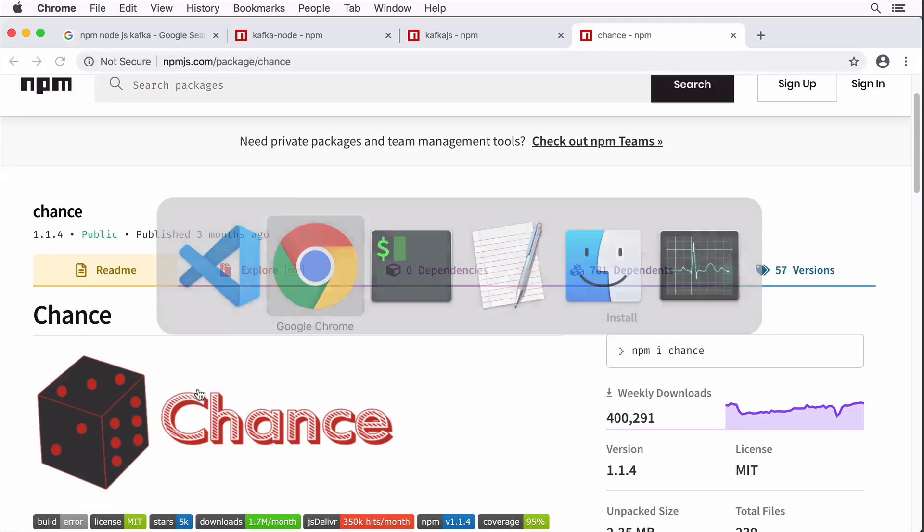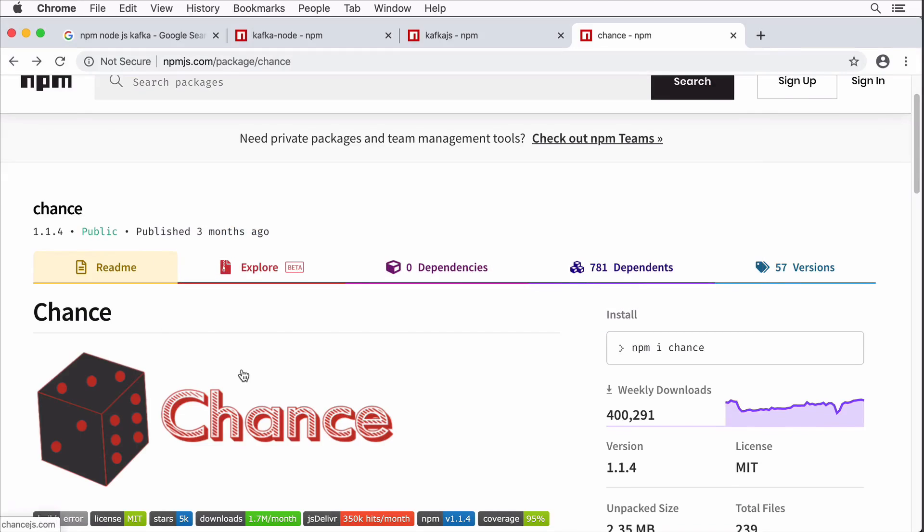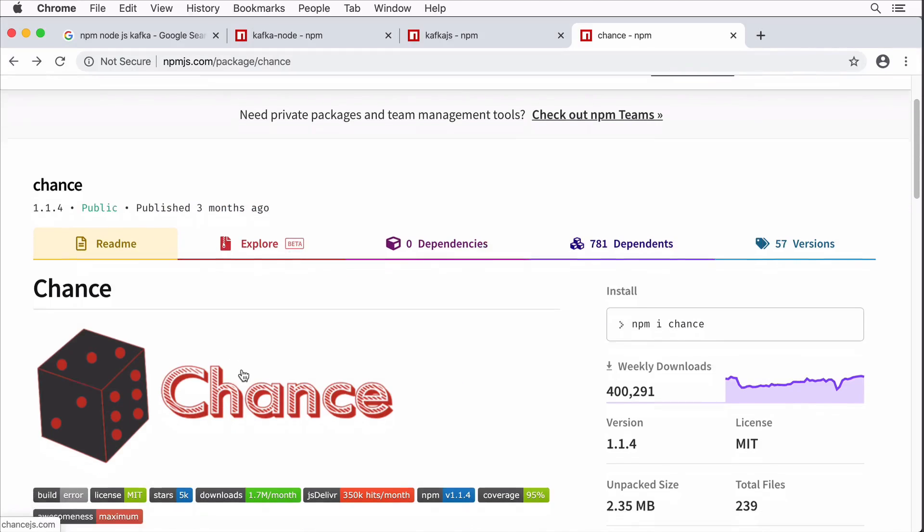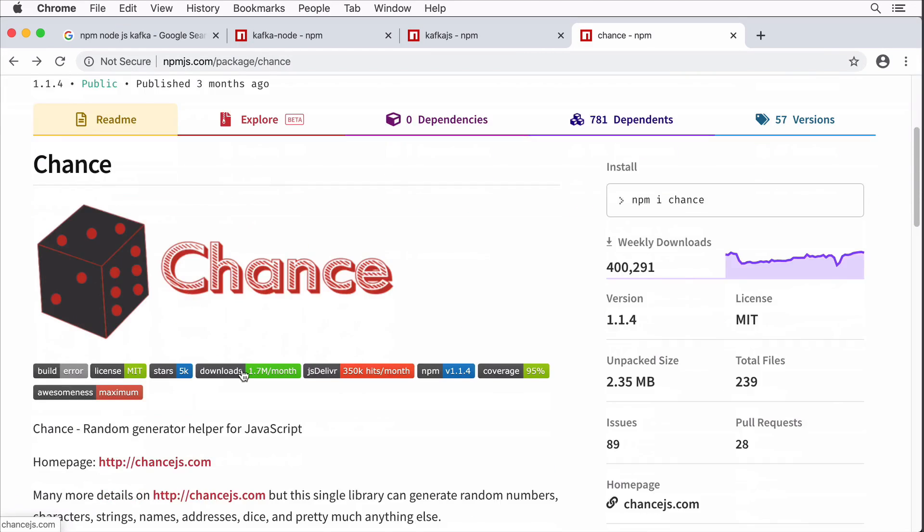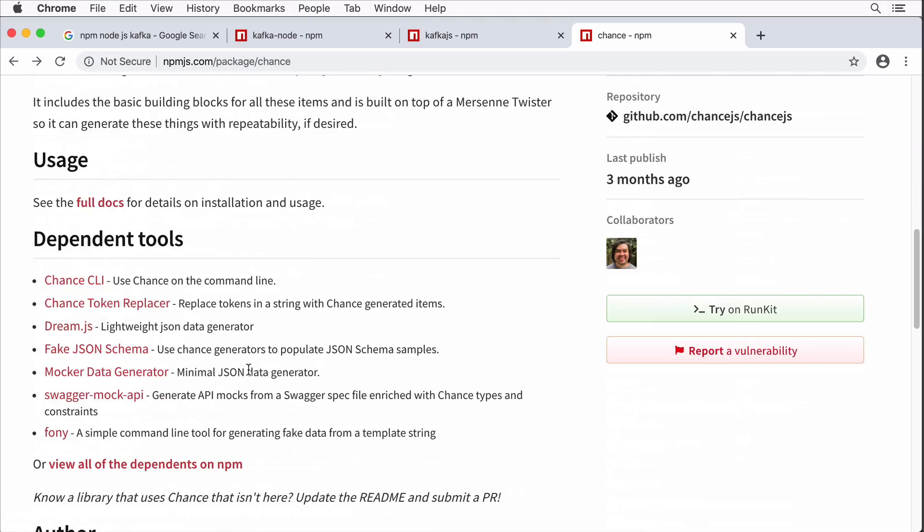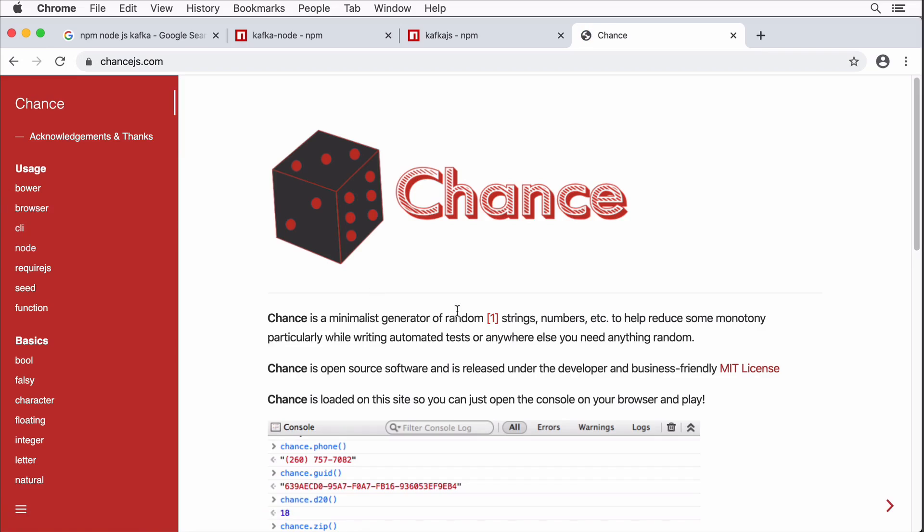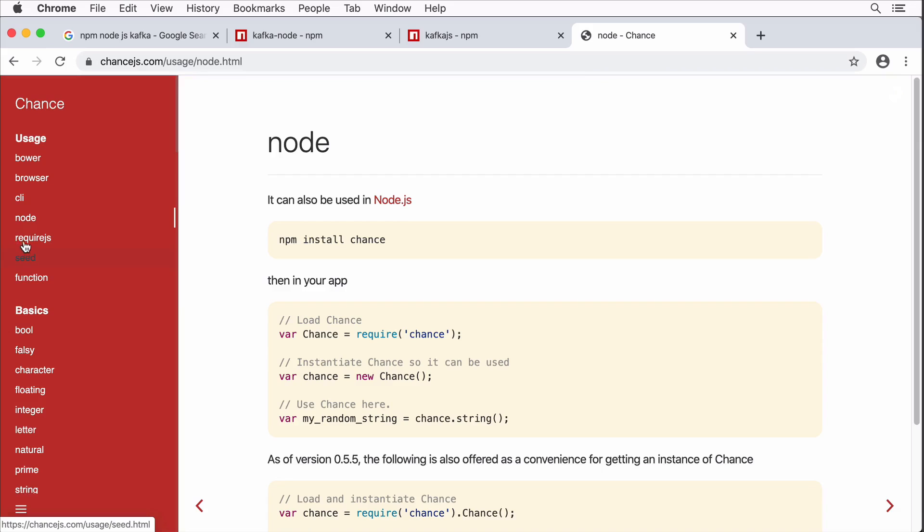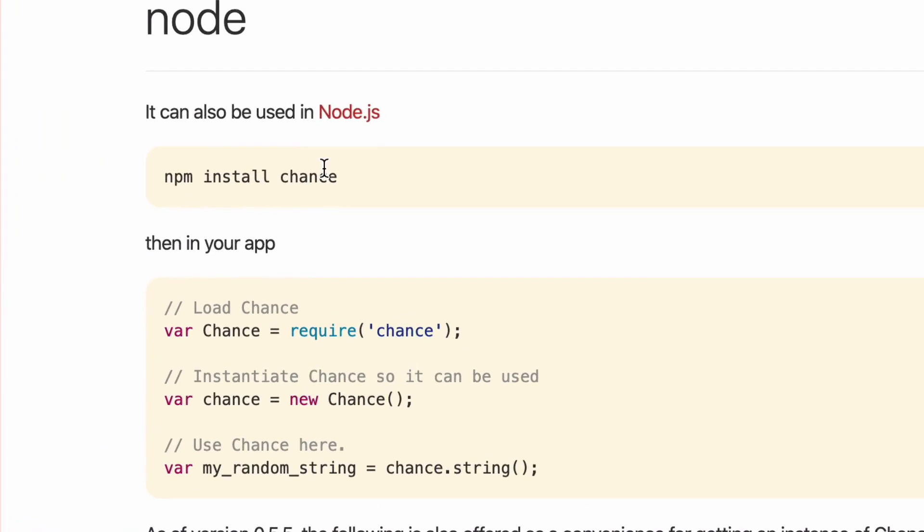Let's go to documentation and let me find out how to use it. Actually let me open up full docs from here. Let's now find out how to use this package in Node.js. Select here in the usage section 'node'. We have already installed chance like that and now we need to load chance like this and afterwards initialize chance using the new keyword.